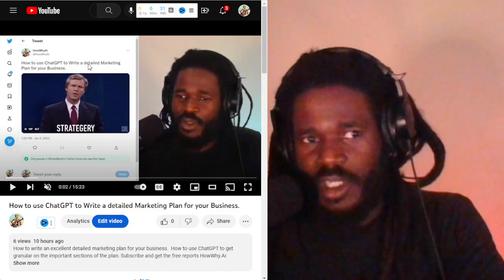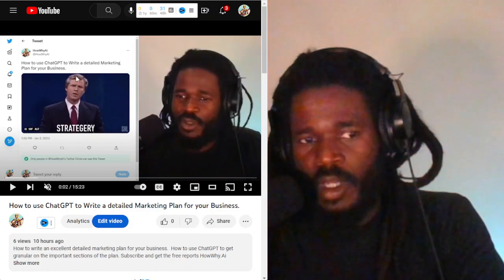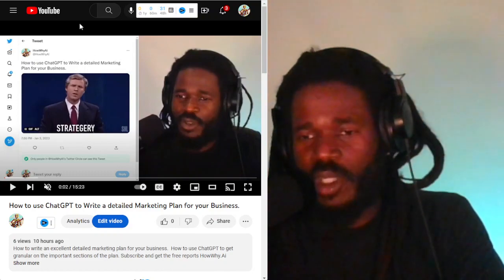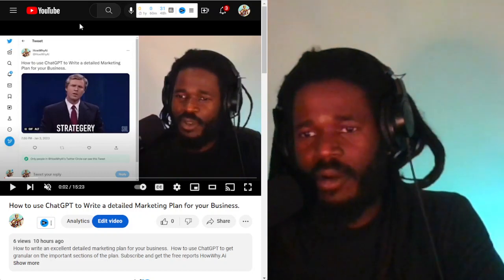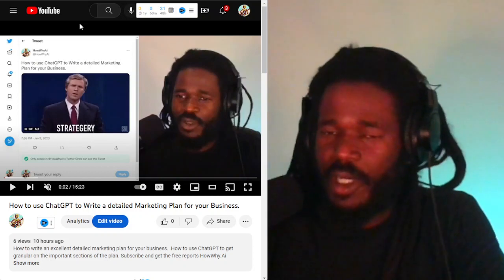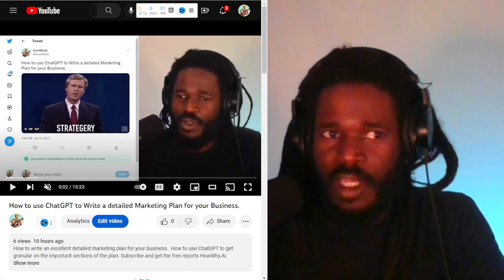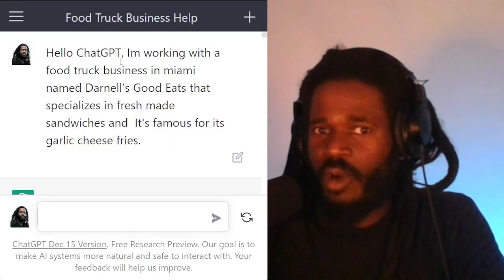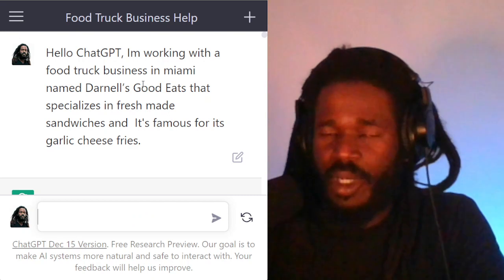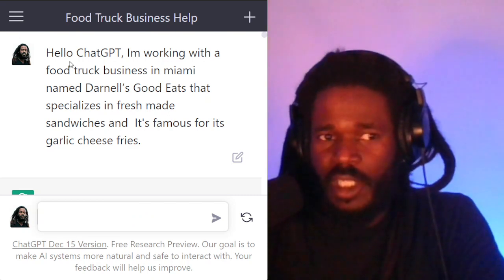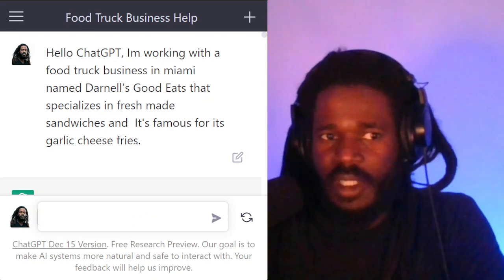I'm continuing an example from the previous video where I'm talking about a food truck — it's just an example business. I'm going to jump right over to OpenAI and you'll see the prompt is still there.